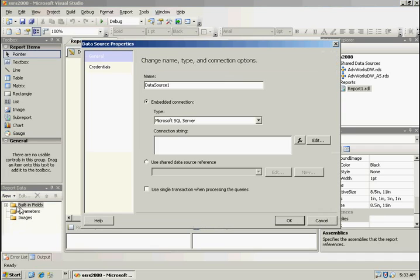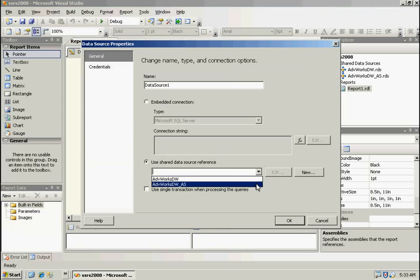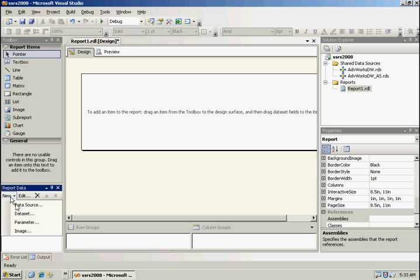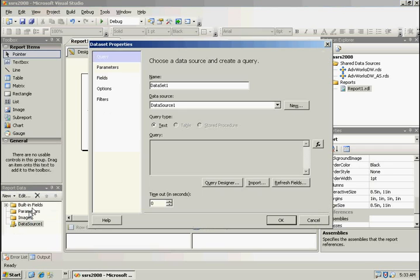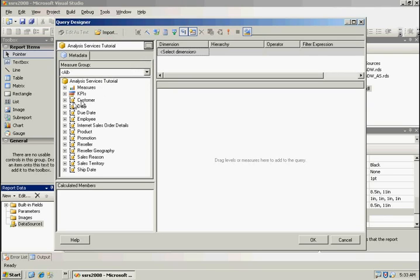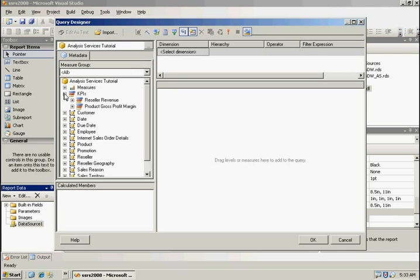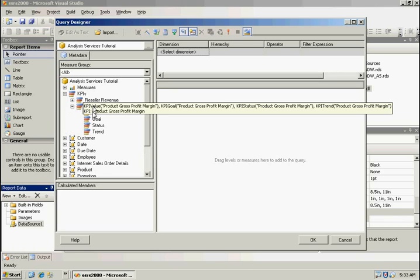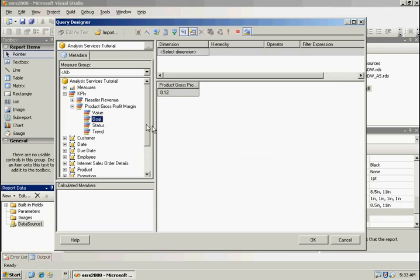I'm going to go ahead and add a new data source. This is going to be based off our shared data source, analysis service, and add a new data set. The query designer for analysis service hasn't changed. We do have the ability to go ahead and import a file if we want. So if someone has already created a script with the MDX statement in it, we can go ahead and pull it in. We're going to be going against a key performance indicator here. Take a look at the goal and our value.